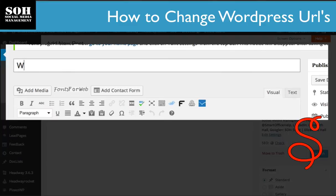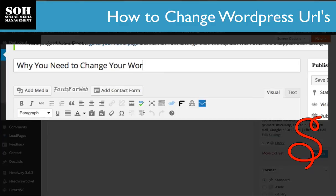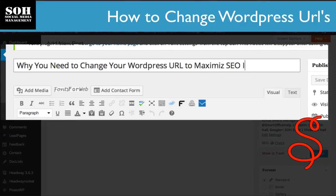So let's go over to a post, and here I'm going to go ahead and put in a title: 'Why you need to change your WordPress URL.' All right, so we have a title and that's pretty long.